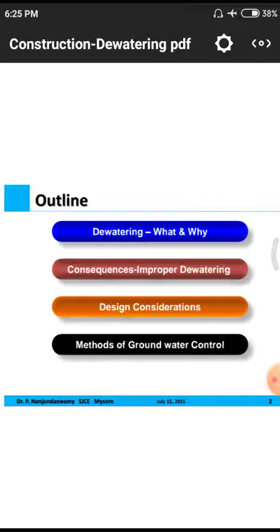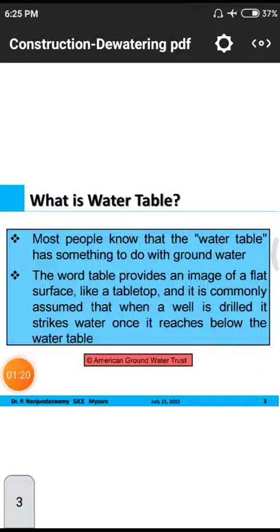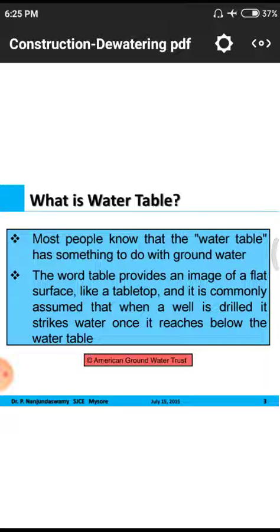First, we need to know what dewatering is and how to approach it. Dewatering means removing a proper quantity of water from the surface or from below the ground surface. If the total quantity of water is much more than the normal water level in surrounding soils, we definitely need to remove the total water from the soil.